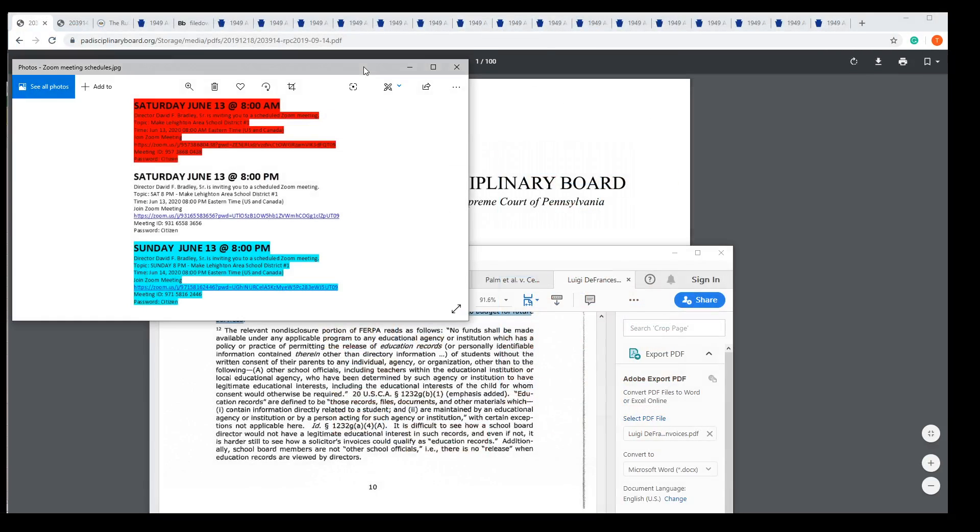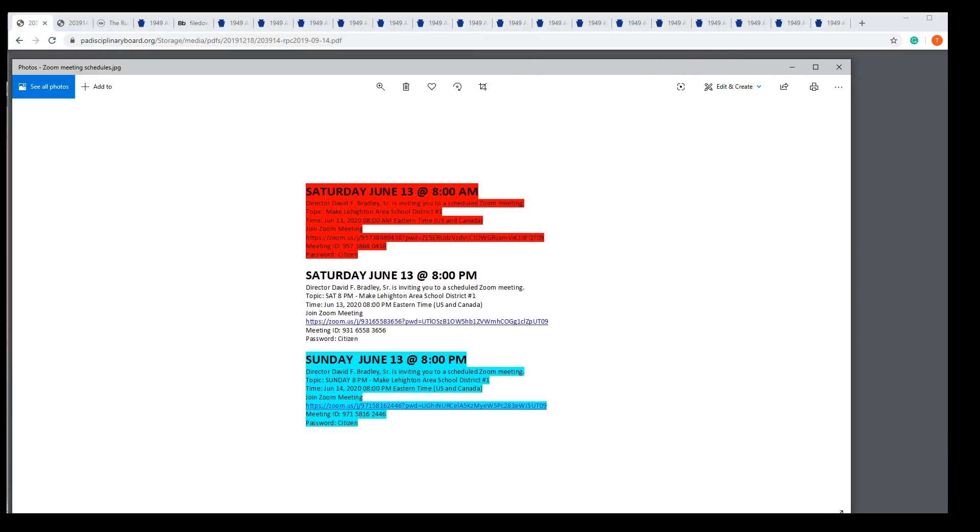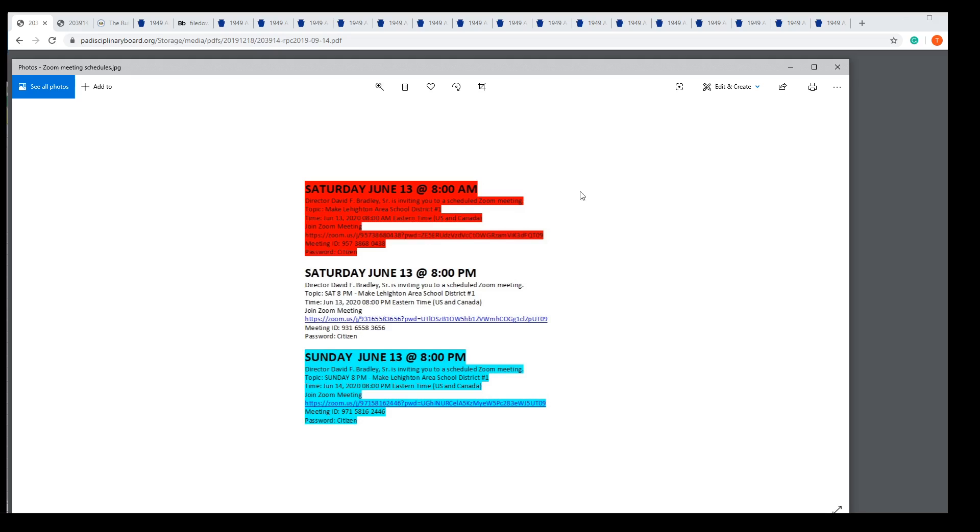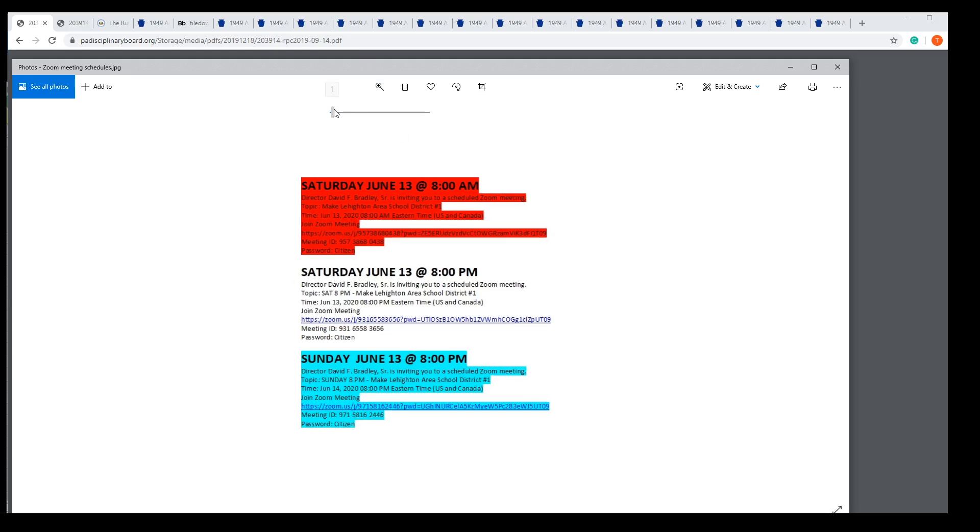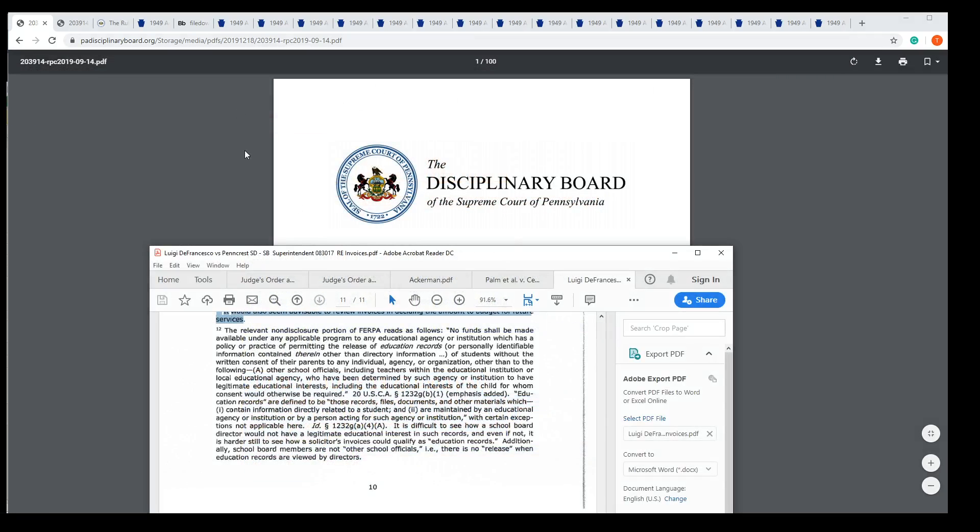We're going to host three Zooms. I hope you can make it. Sunday 8 p.m., Saturday 8 p.m., and tomorrow morning early. Thank you.